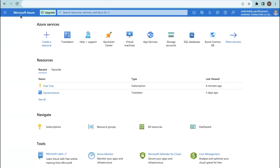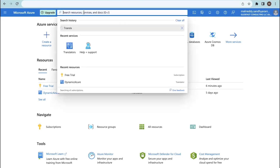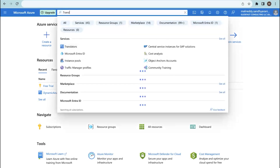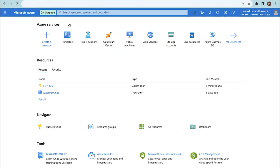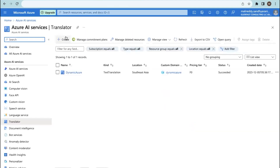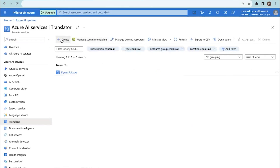After doing that, you can search for translators in the search bar or find it directly on the portal. Click on translators. I already have one created, so let's create another one.